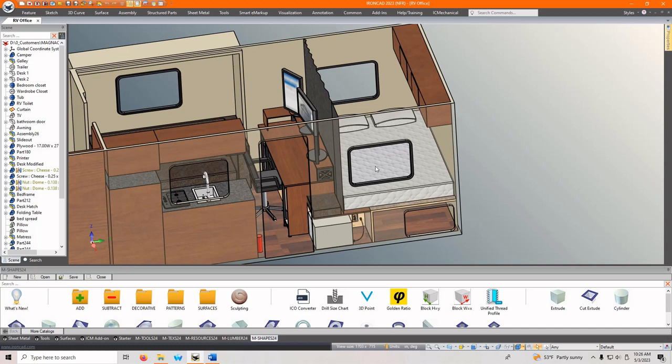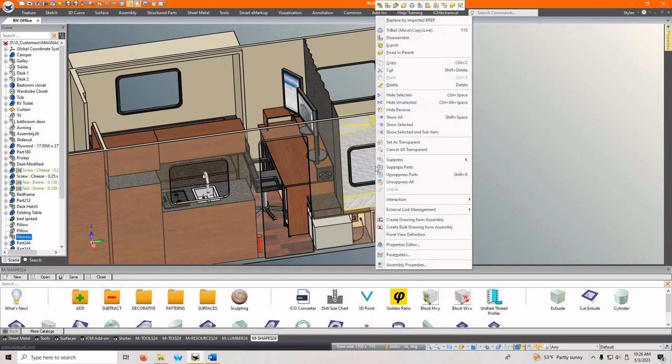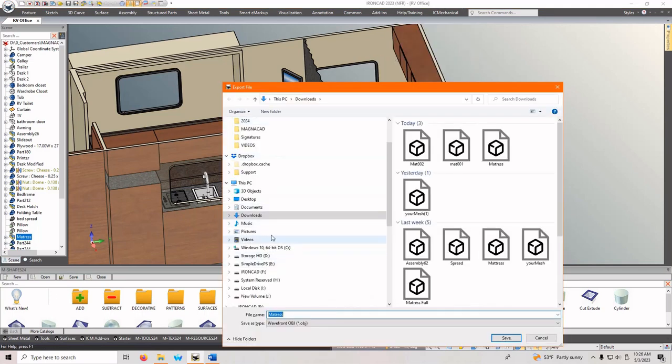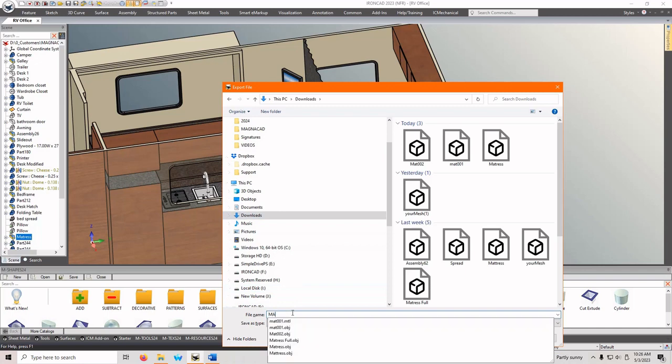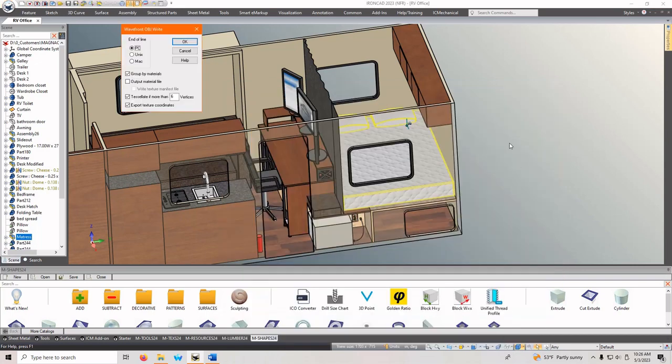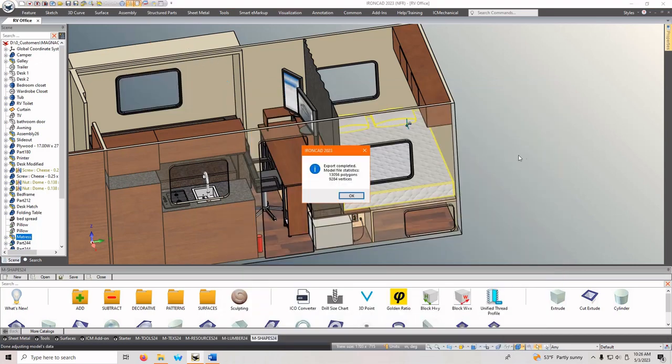Basically we're going to export this assembly, this bed assembly as a mattress. So I'm going to say Matt 003, OBJ we want, because that's what Blender likes. We can ignore all that.